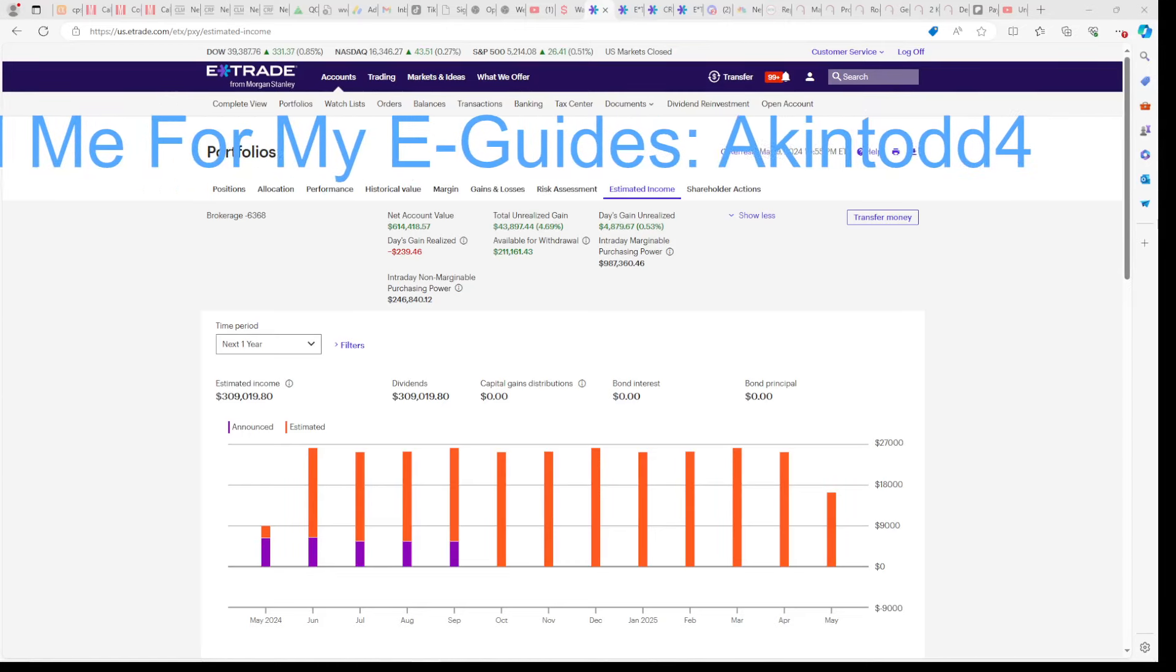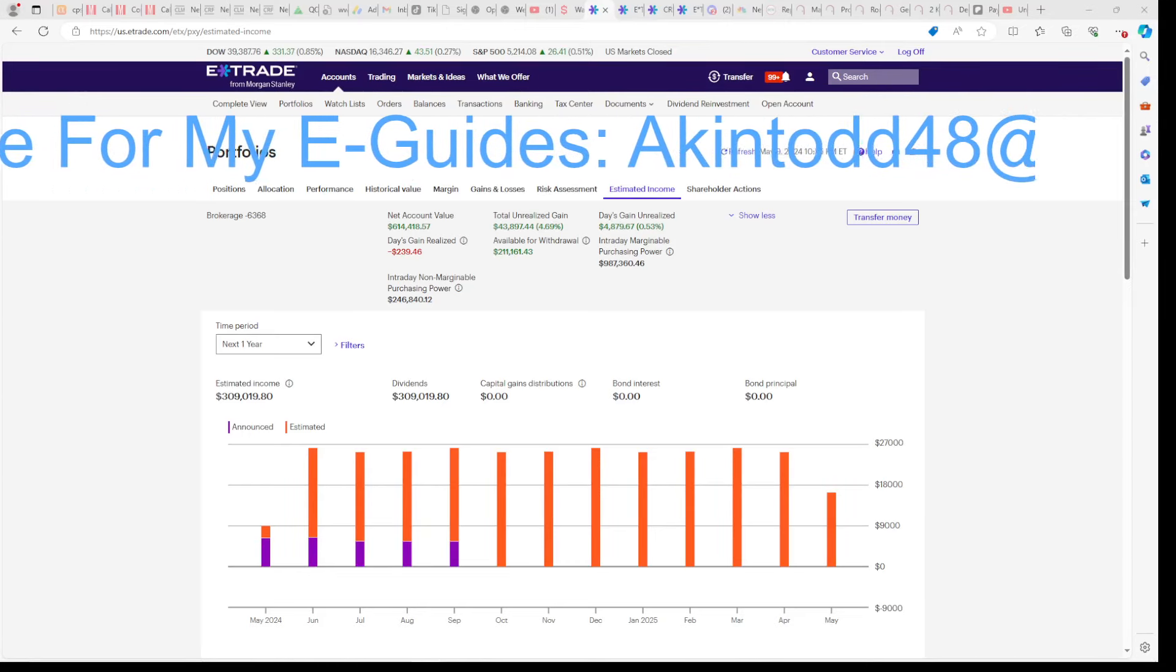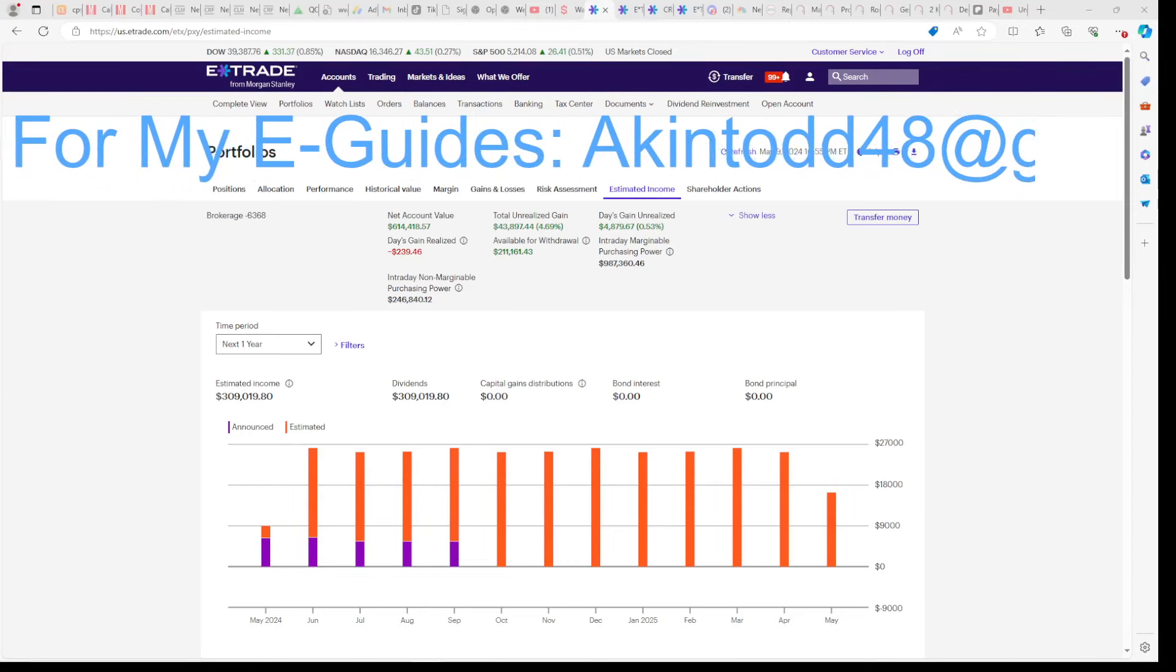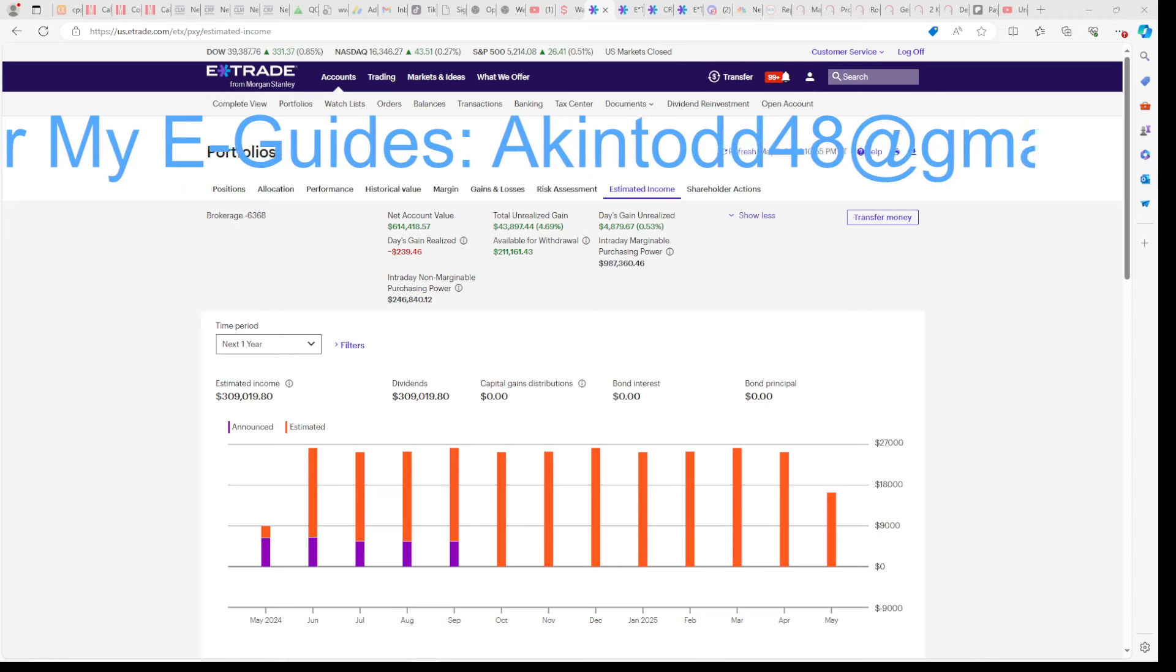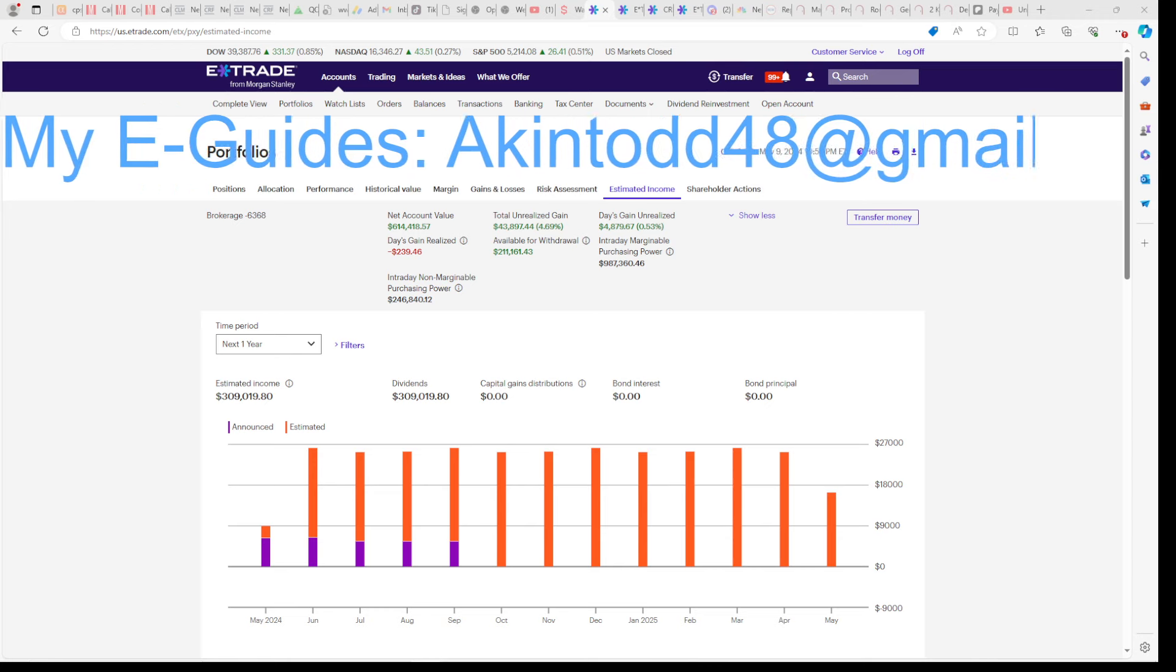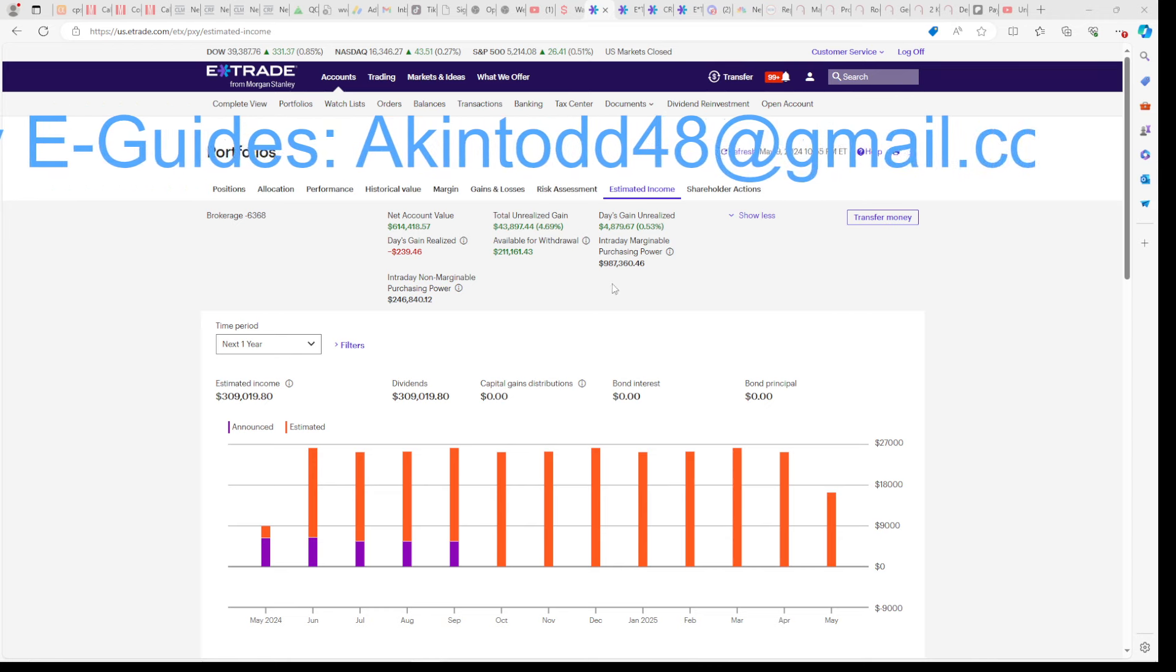In today's video, I'm going to share with you why I'm buying more Defiance funds and less YieldMax funds. But you still have to get growth somehow, so I'll share with you how I'm doing that as well.